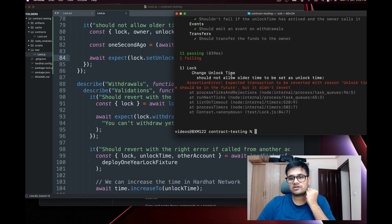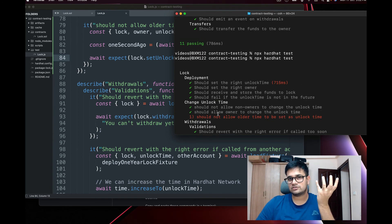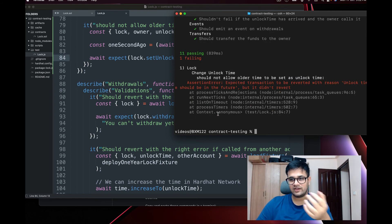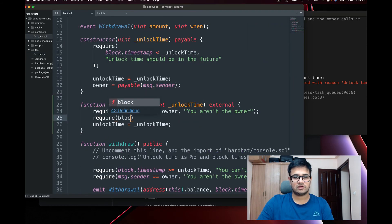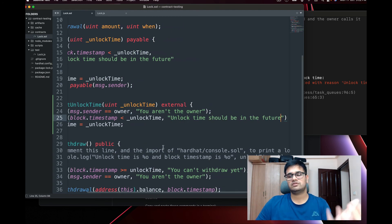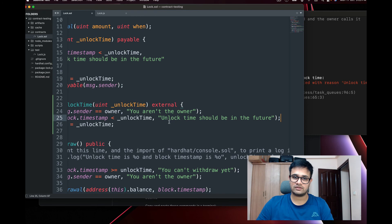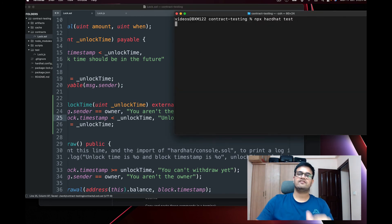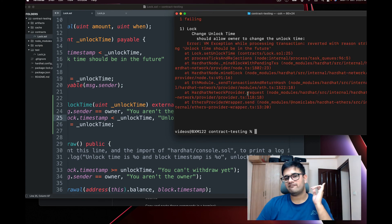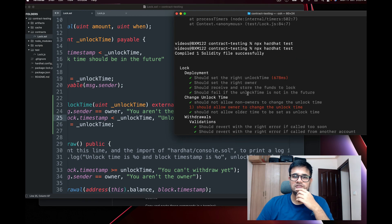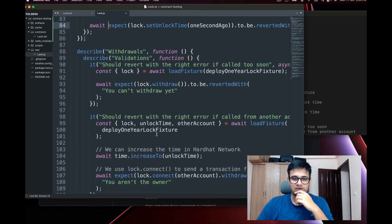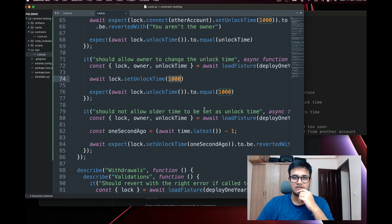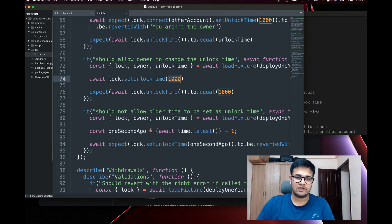Running the test, it fails — the contract did NOT revert as expected, because I haven't added that `require` yet. To fix this, I go to Lock.sol and add: `require(block.timestamp < _unlockTime, 'unlock time should be in the future')`. Now running the test again, the new test passes, but the older 'allow owner' test fails because we were setting `1000` as the unlock time, which is in the past.